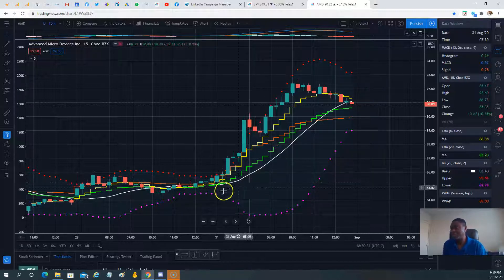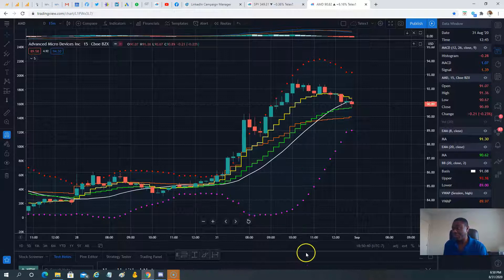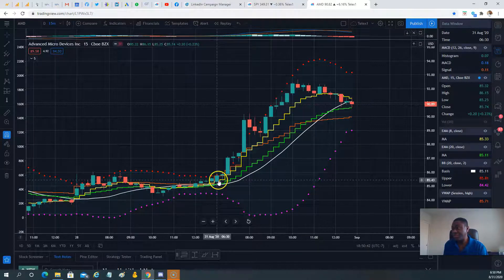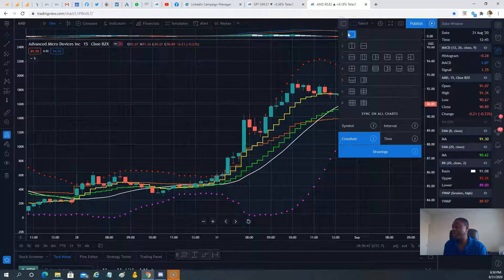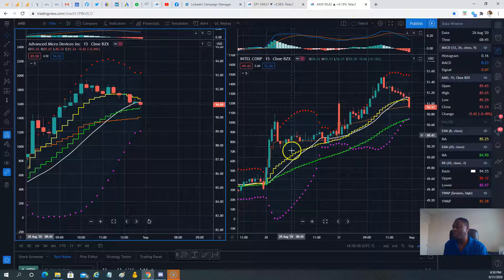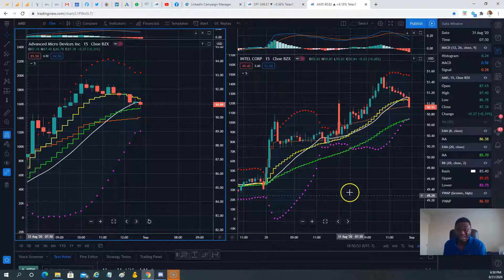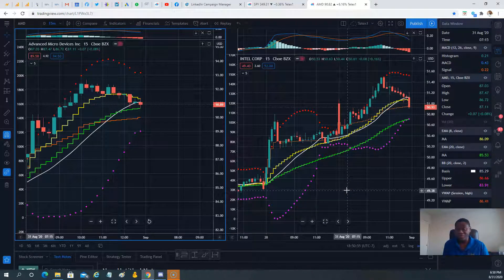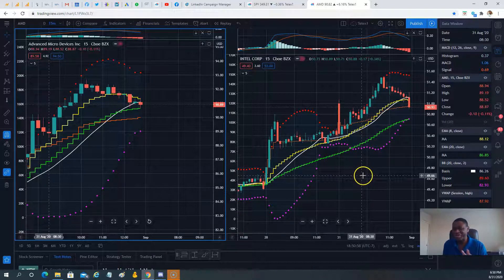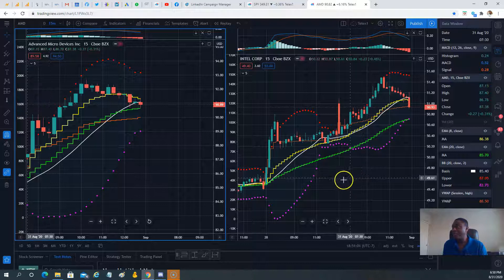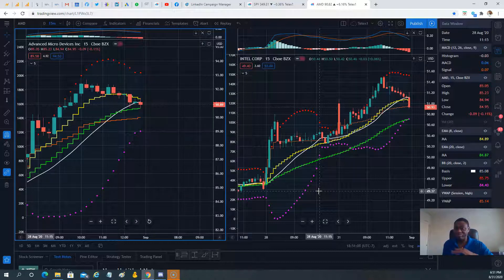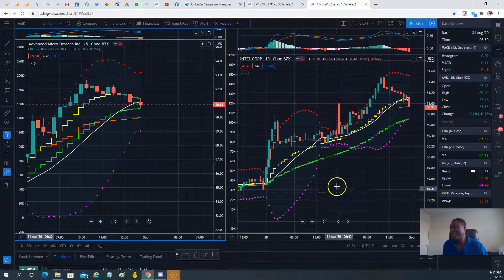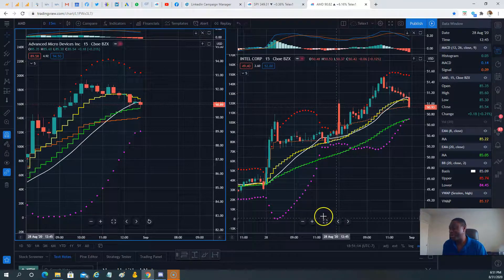The setup is on the 31st on the 15-minute chart. Sometimes traders ask me why I prefer the 15-minute chart when doing day trading — not just AMD, but any other stock. Certain stocks like BIDU, when you're day trading on a 15-minute timeframe you can keep up with the moves. On a faster chart you cannot.